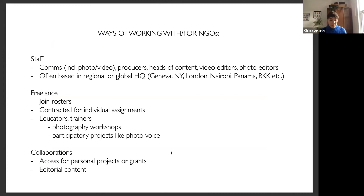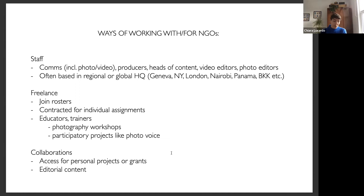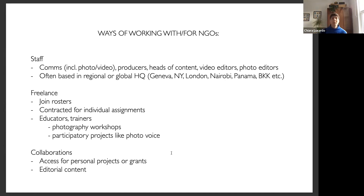Before I dive into my work, I want to recap different ways you can get involved with NGOs. You can work for them as full-time staff — usually for bigger organizations that can afford dedicated departments. Some colleagues after years of freelancing with agencies like Associated Press decided they wanted a full-time job with more security. These positions are often based in regional or global headquarters like Geneva, New York, London, Nairobi, or Panama, ranging from social media positions to producers, heads of content, video editors, and photo editors.